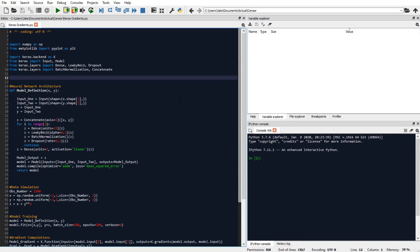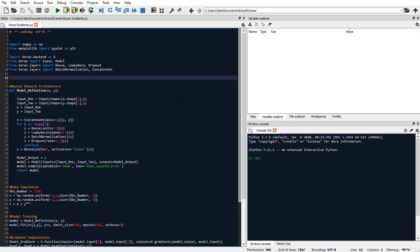So let's say you've made a neural network model using the Keras API, and now you're interested in computing the partial derivatives of your output variable with respect to your input variables. This will be a tutorial on how to do just that.